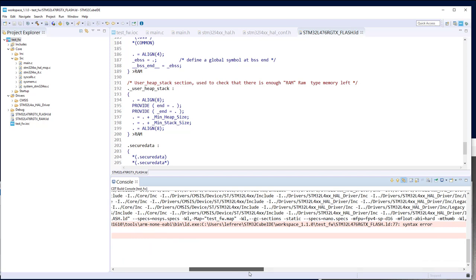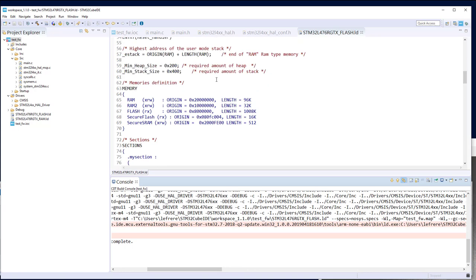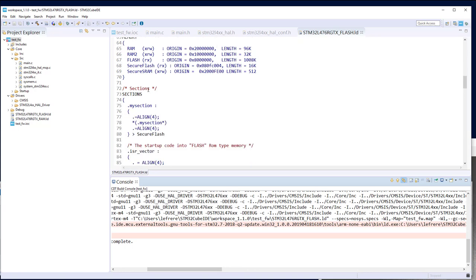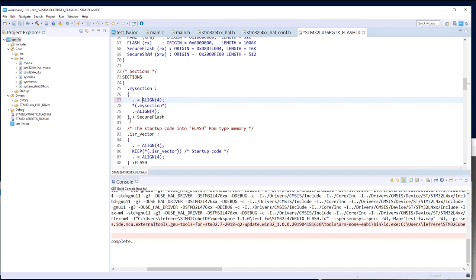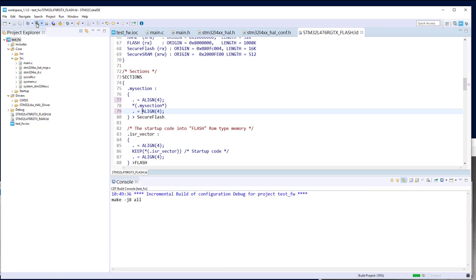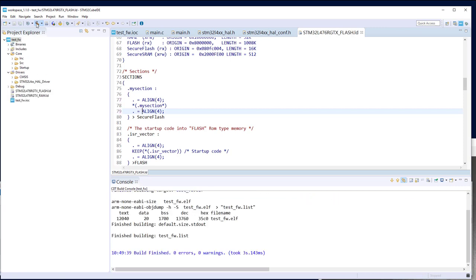There is an error on line 77 related to the section align. After fixing the alignment syntax issue, compilation is OK. So now we have the linker script with the different regions defined and ready to protect.